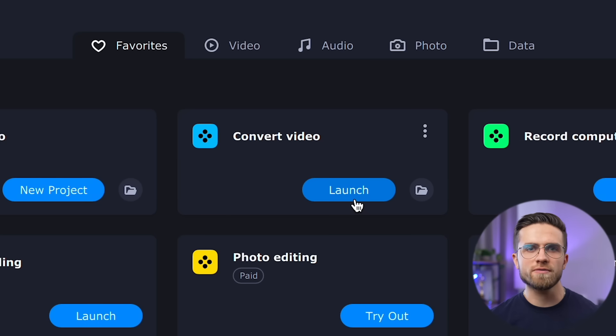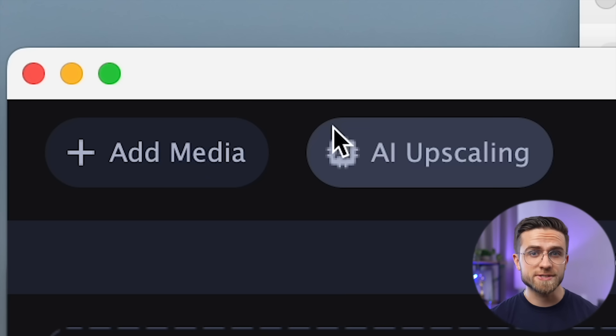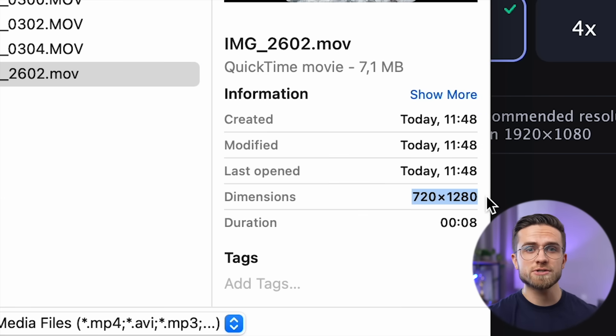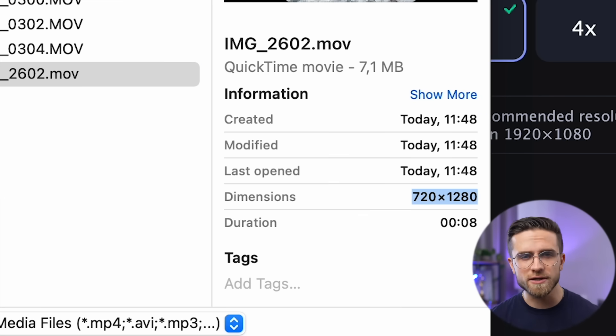Let's simulate a situation. You go on a trip, shoot a video, but then it turns out that instead of 4K, it was set to 720p. Now this video is unusable even by social media standards. This problem is very easy to solve — open Movavi Video Suite and select Convert Video. Once the converter starts up, select AI upscaling. Click on the big plus sign and import the original low-res video.